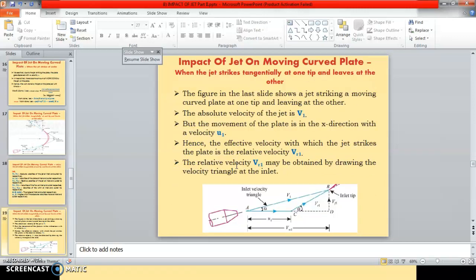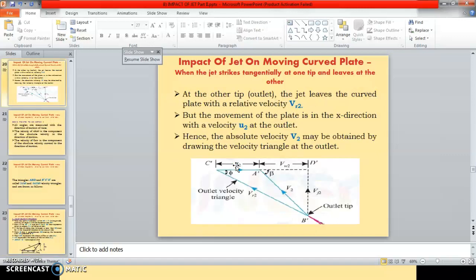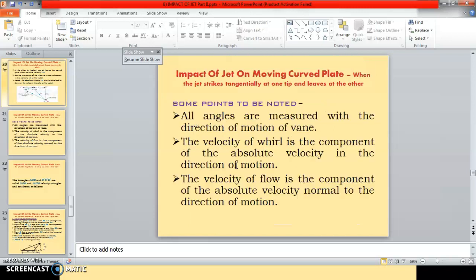We saw the inlet velocity triangle and outlet velocity triangle. In this continuation of the lecture, we are going to draw the inlet velocity triangle and outlet velocity triangle. But before we start drawing these two triangles, there are some important points to be noted.